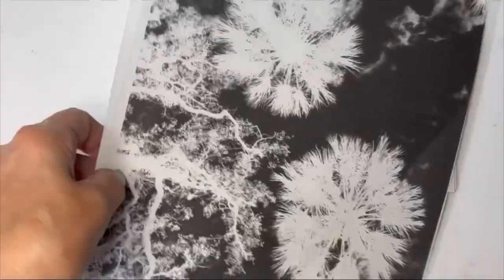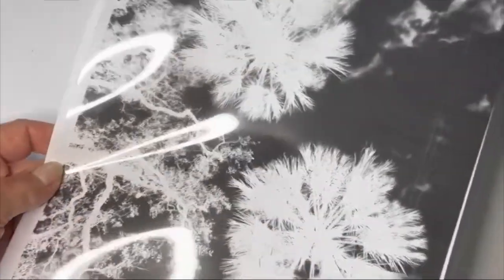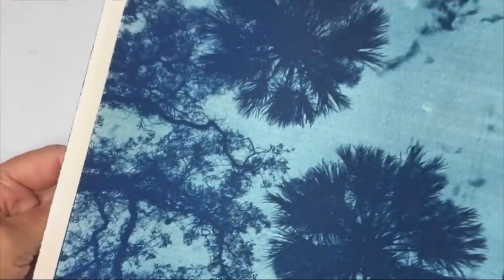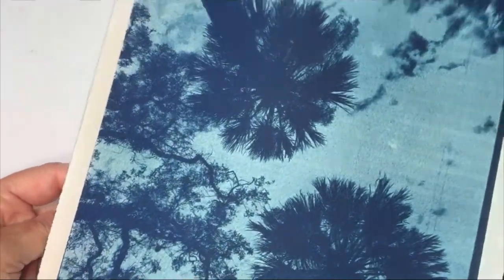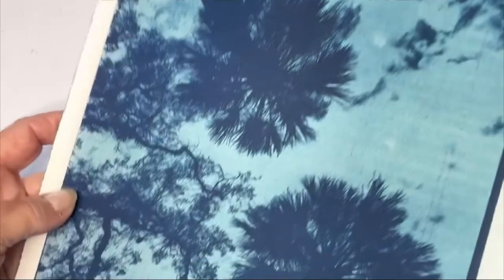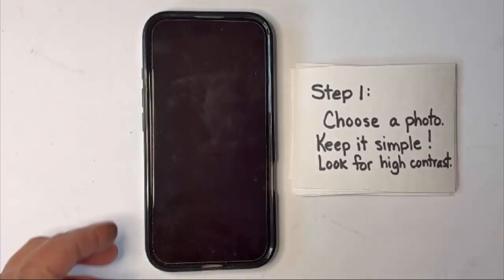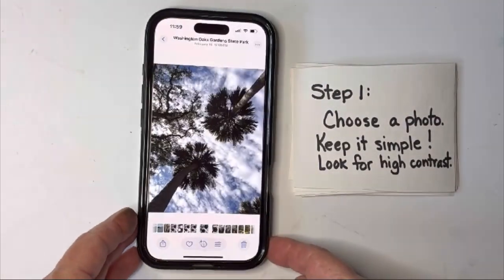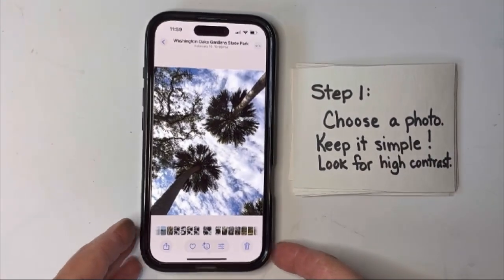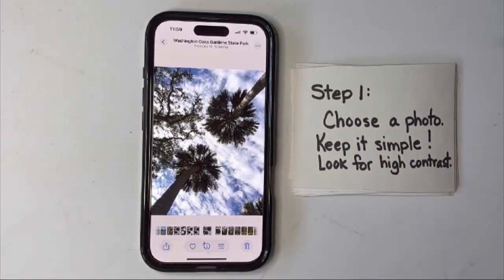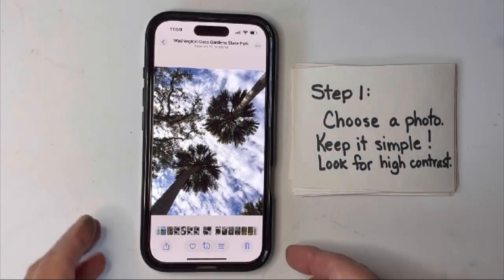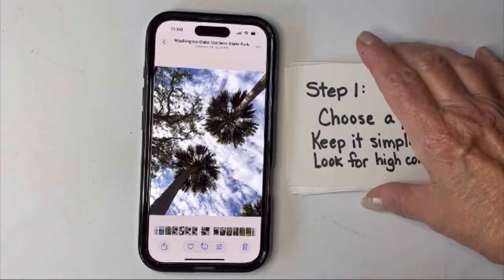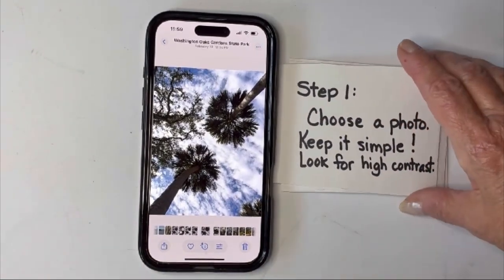In this video I'm going to share with you how I make a transparency like this one here in order to make a cyanotype print from my photographs. It's really a pretty simple process. I'm using an iPhone 16, so I'll be going through the process using what I have on this phone, but there are many other apps and other phone systems that will do pretty much the exact same thing.